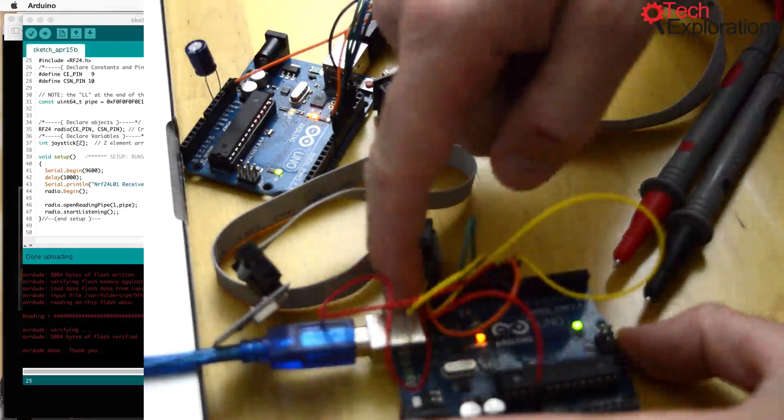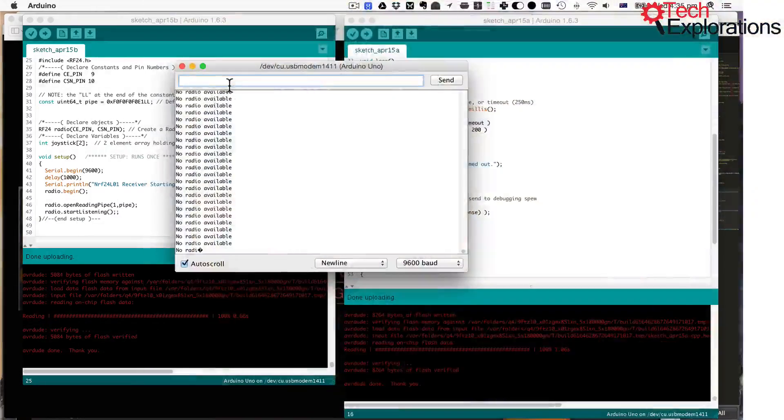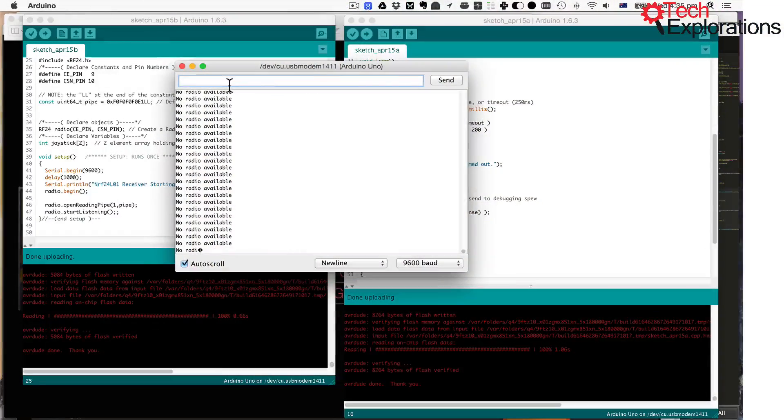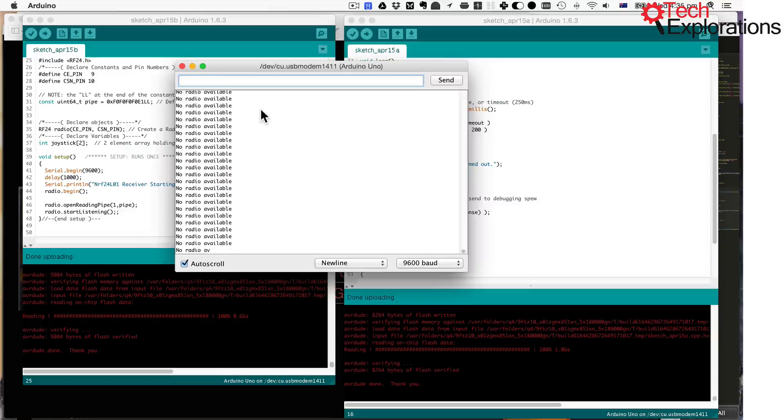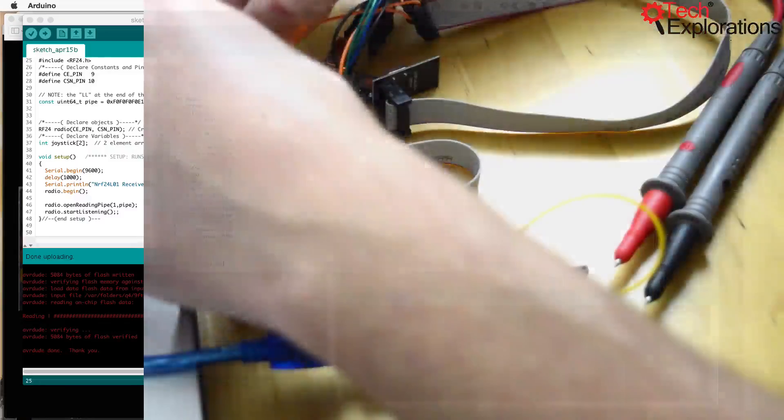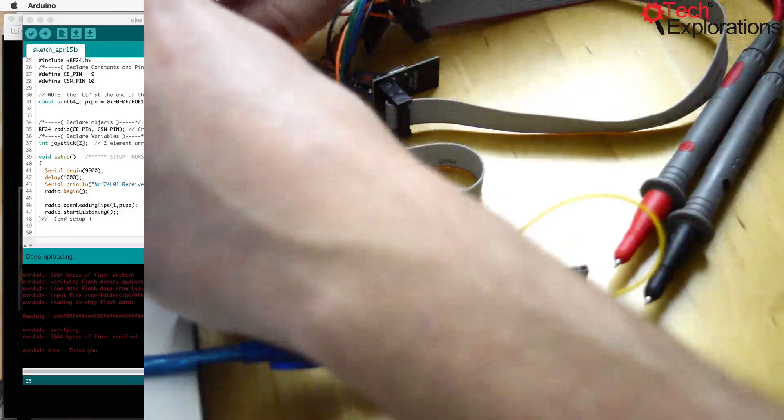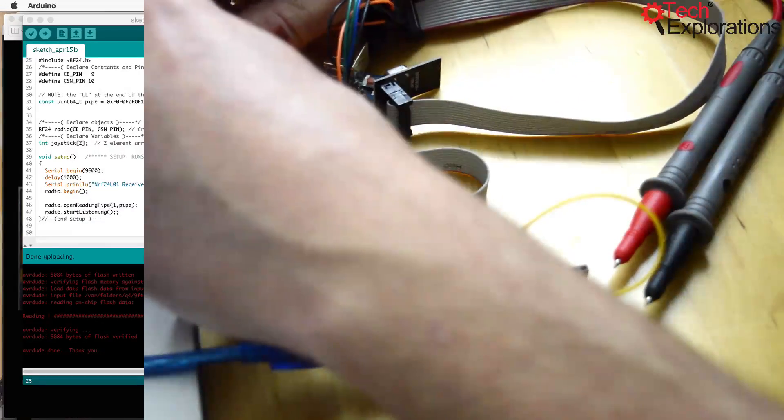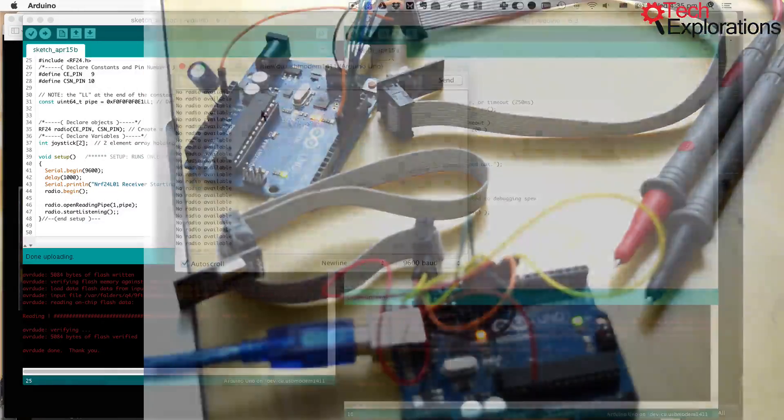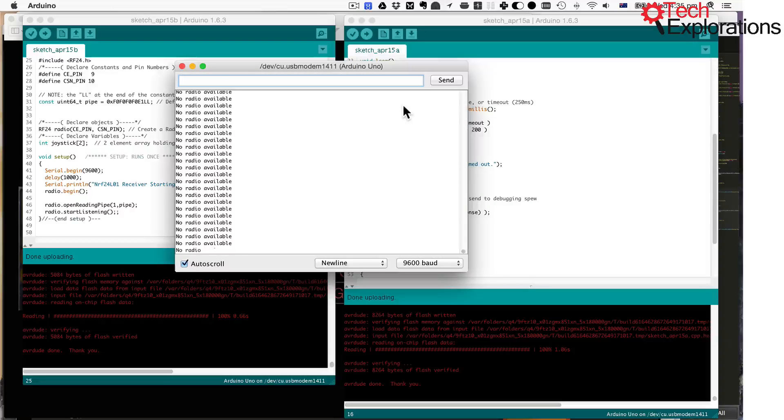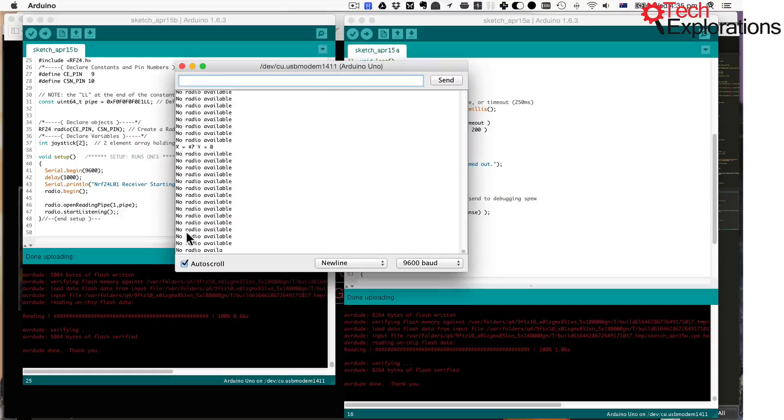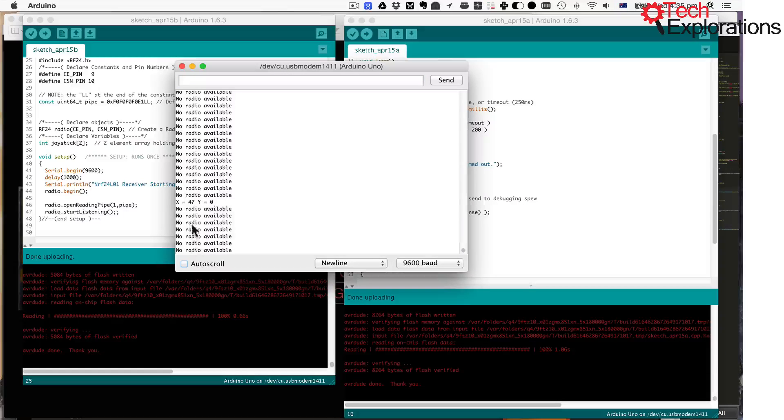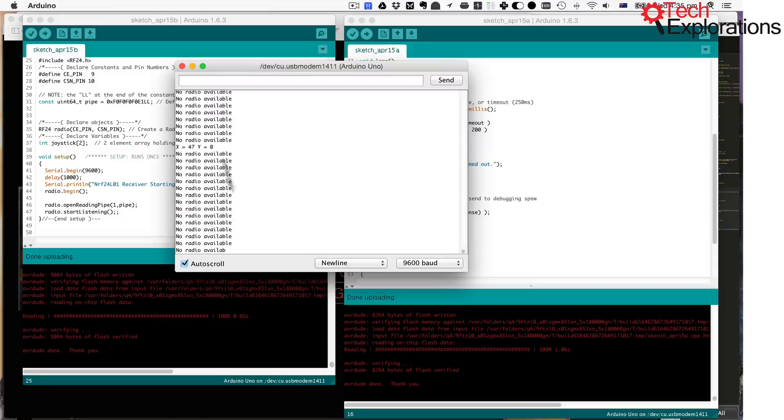So reset, and still nothing, probably the same problem with the other side, with the transmitter. Alright. Stick that in there. Reset again. Alright, and now we've got data. And if I stop auto scroll, you will see that I've got data transmitting.